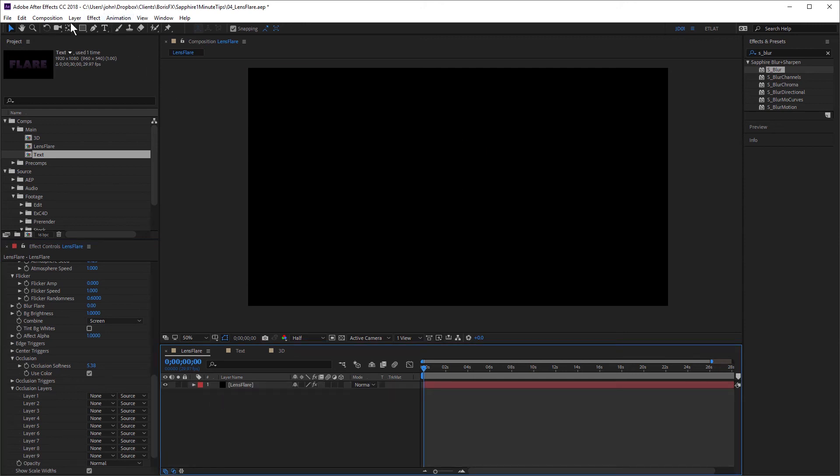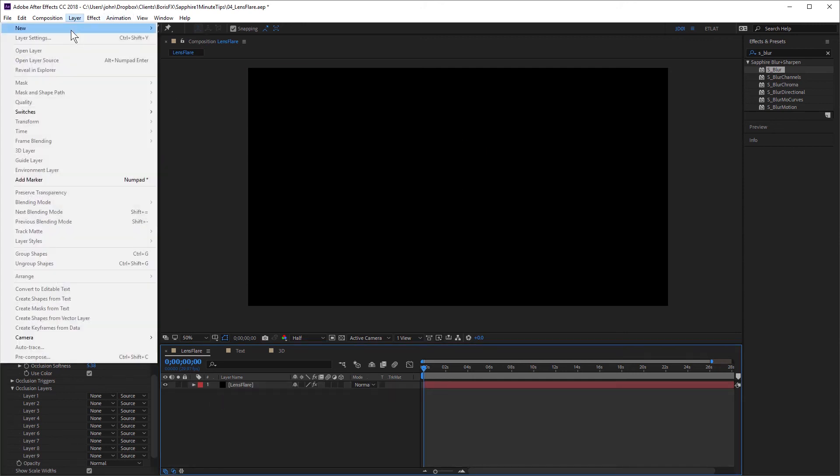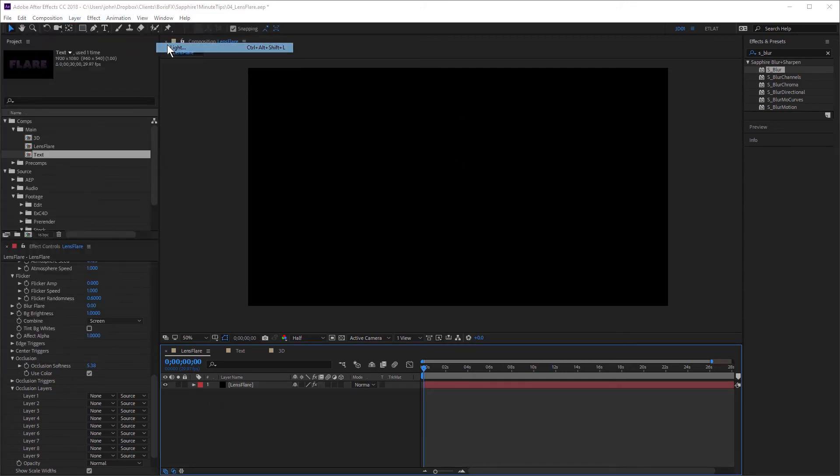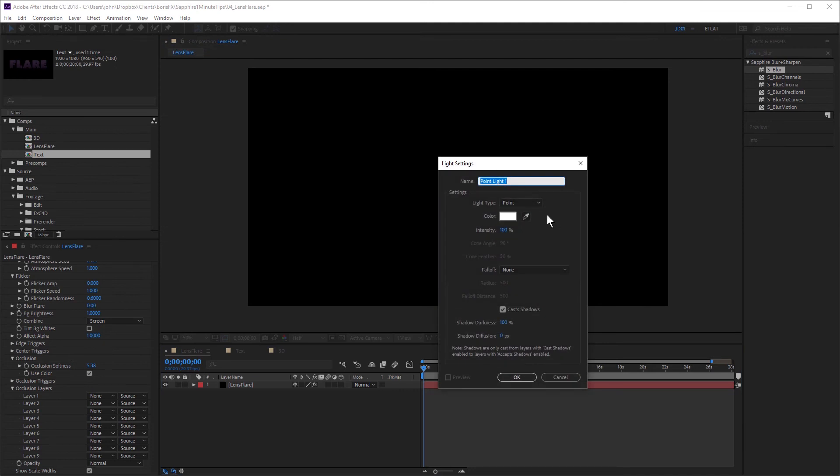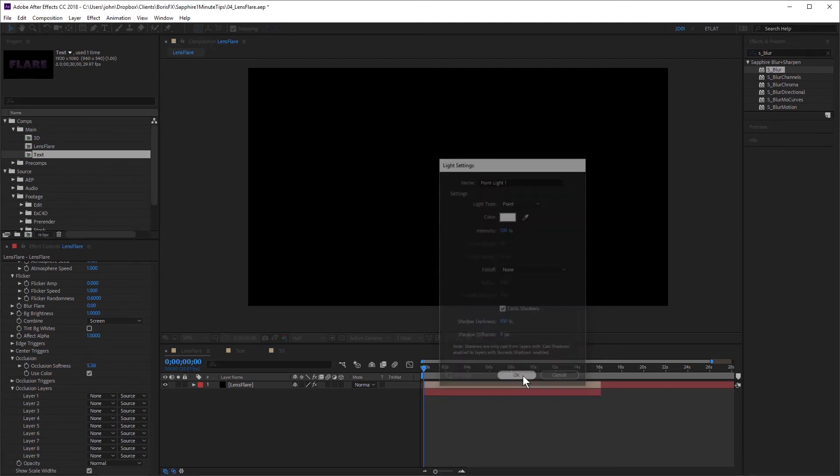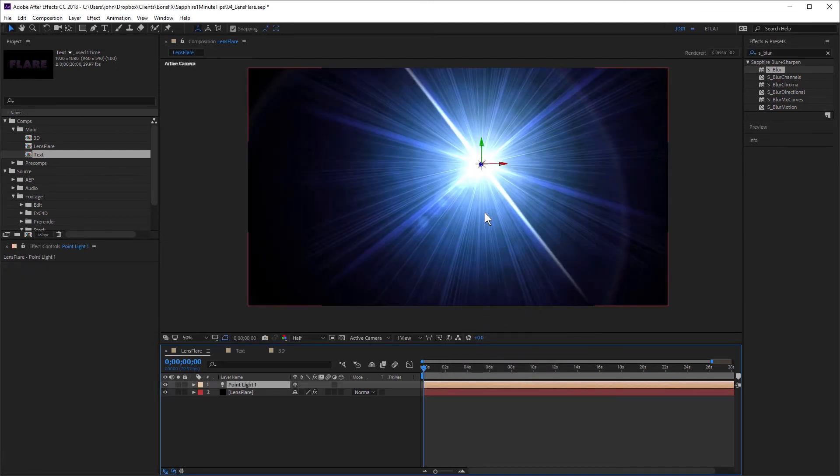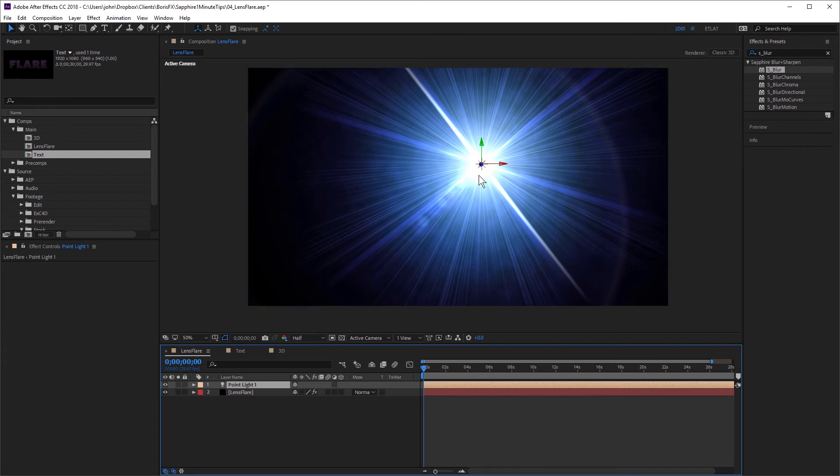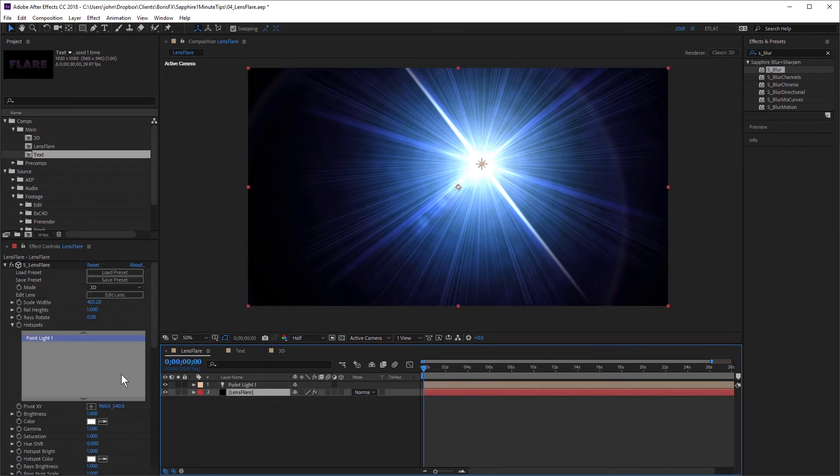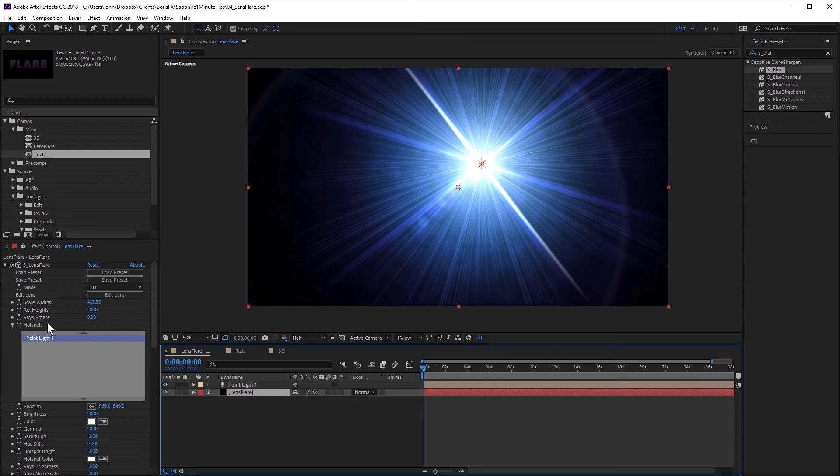So I'm going to choose Layer, New, Light. And I'll just keep it at its default settings for now. And you can see as soon as I do that, the flare reappears. Let's just take a quick look at the settings. You can see under Hotspots, we have Point Light 1. And you might have more than one light in your scene. So here you can choose which lights the flare will attach itself to.